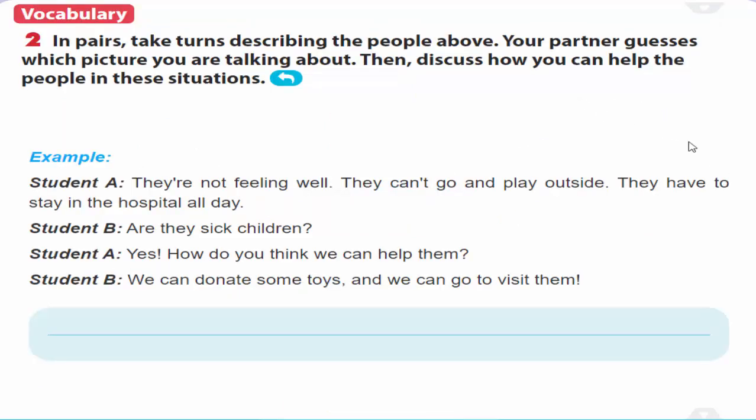2. In pairs, take turns describing the people above. Your partner guesses which picture you are talking about. Then, discuss how you can help the people in these situations.